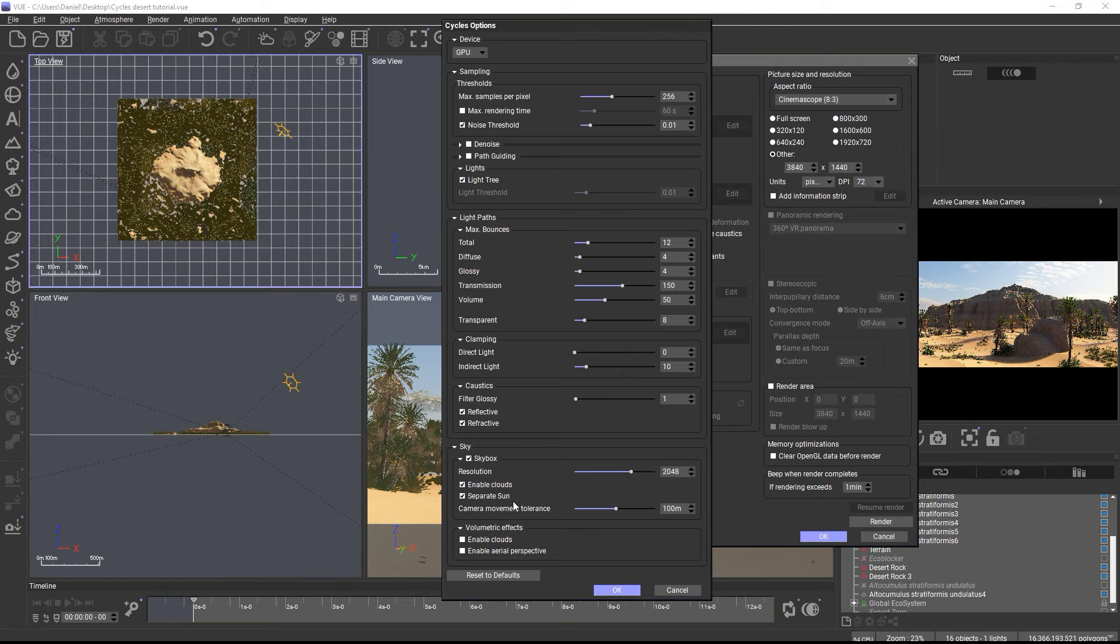In the render settings, select Cycles as the render engine. Within the Cycles render settings, you will find the same options as in Blender, including a selection between rendering on the GPU and the CPU. And by the way, the Cycles version used in Vue 2024 is Cycles 3.6 from Blender 3.6.